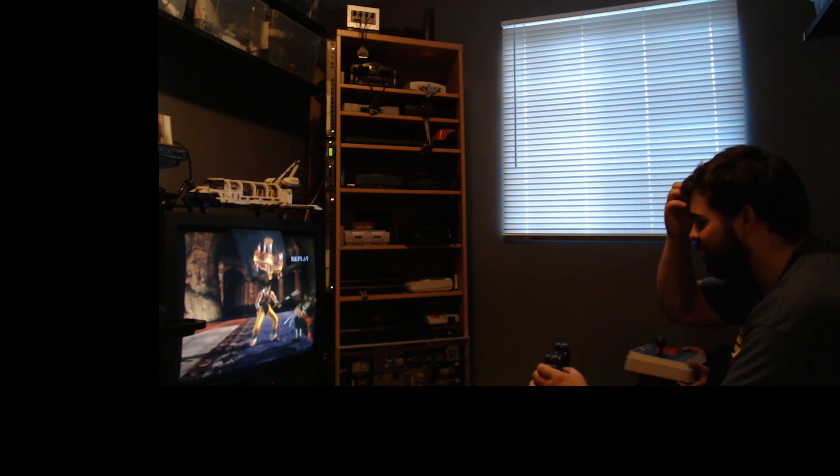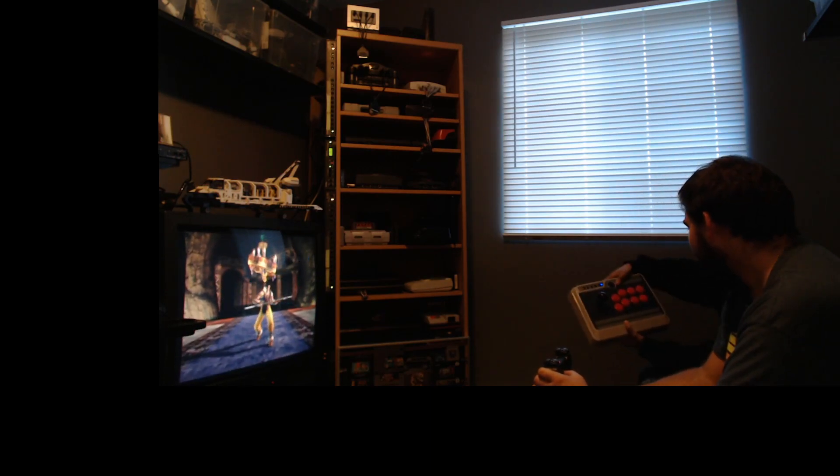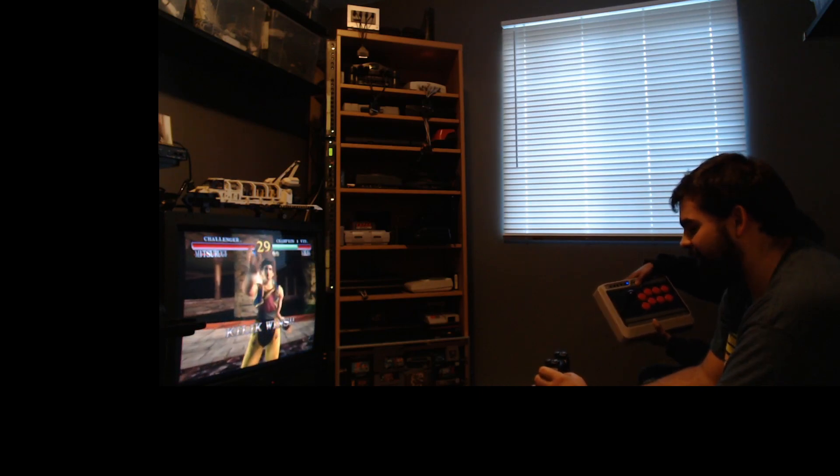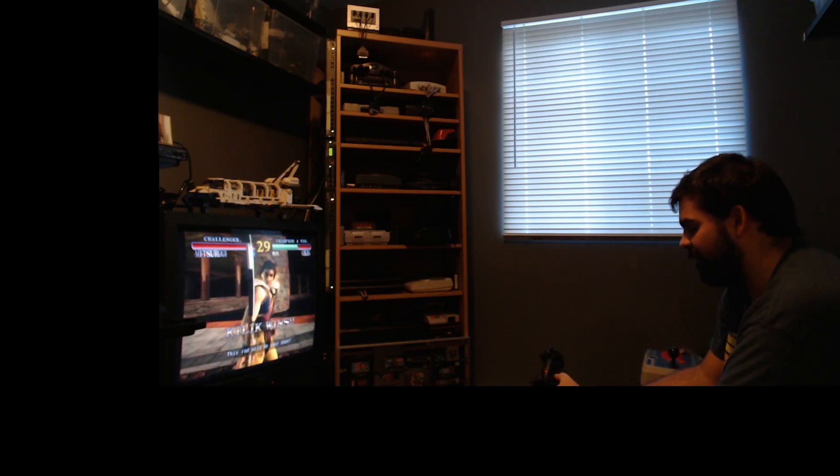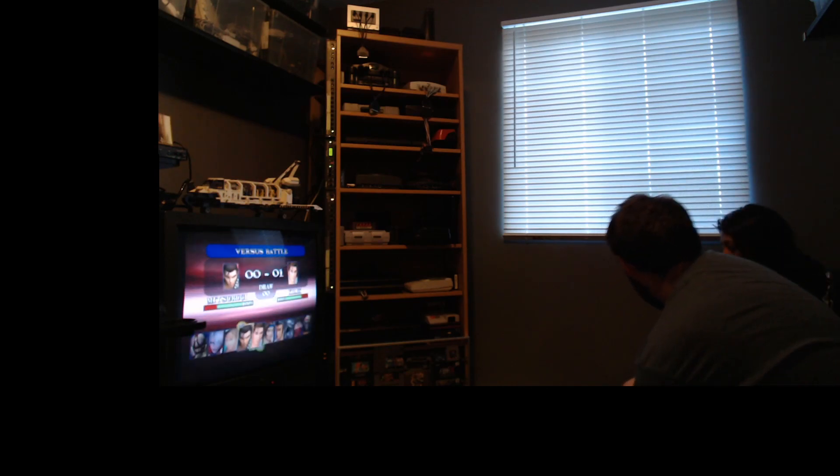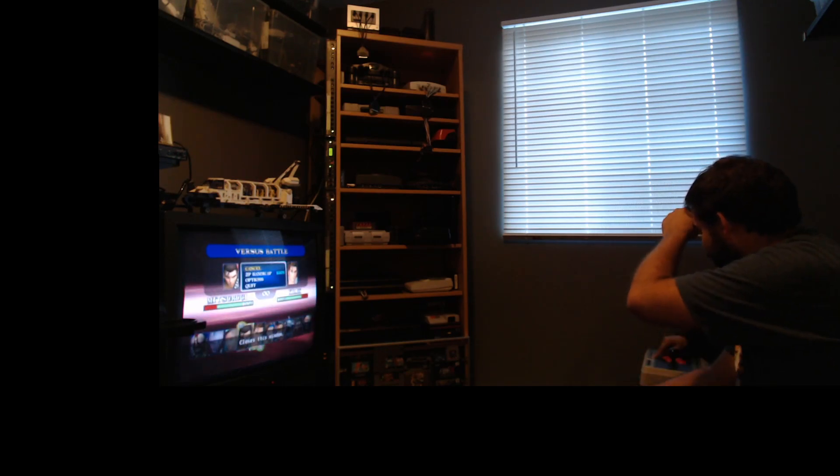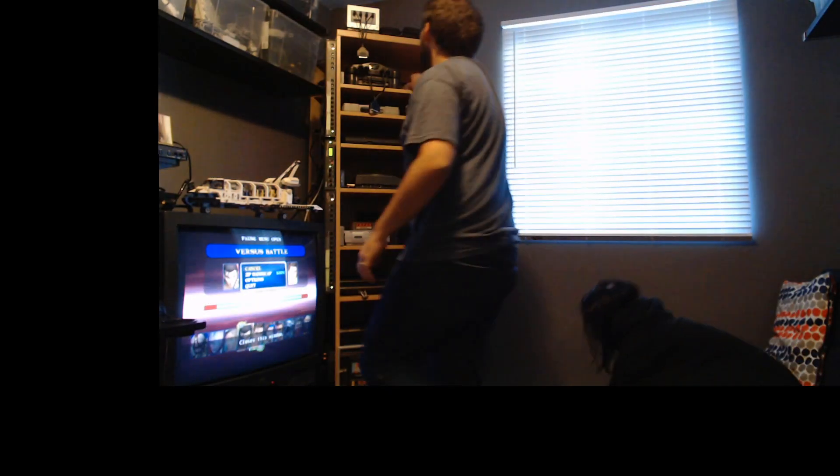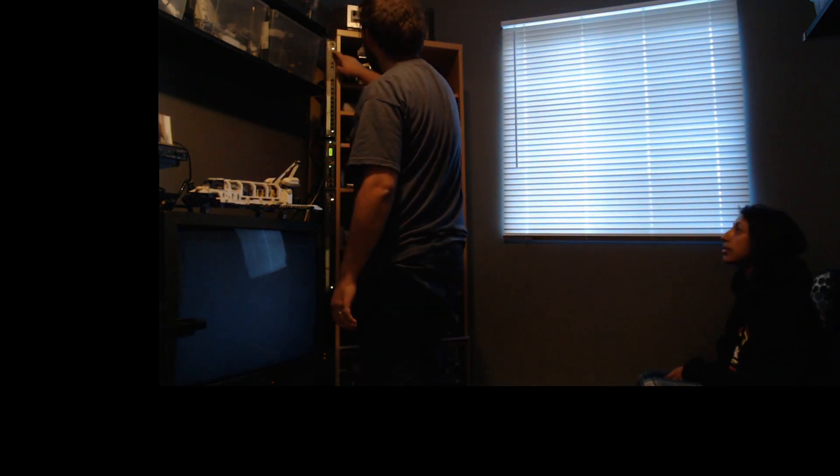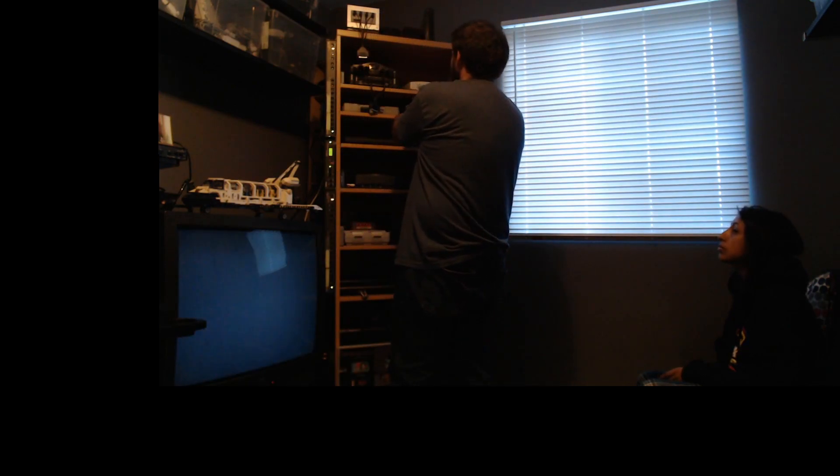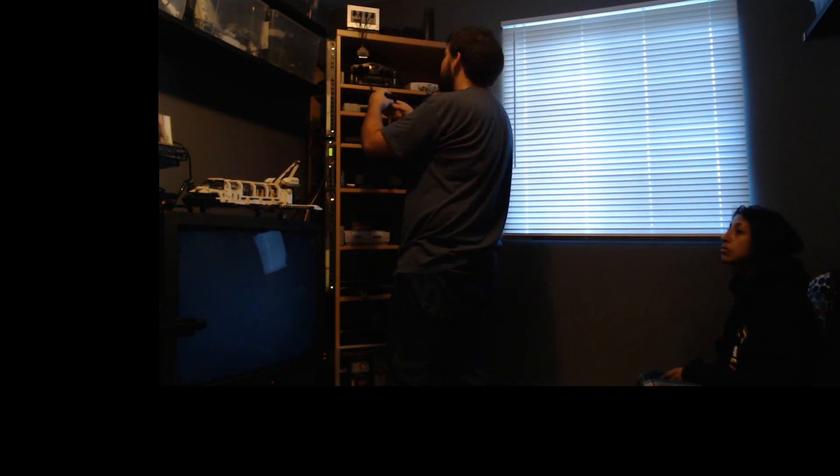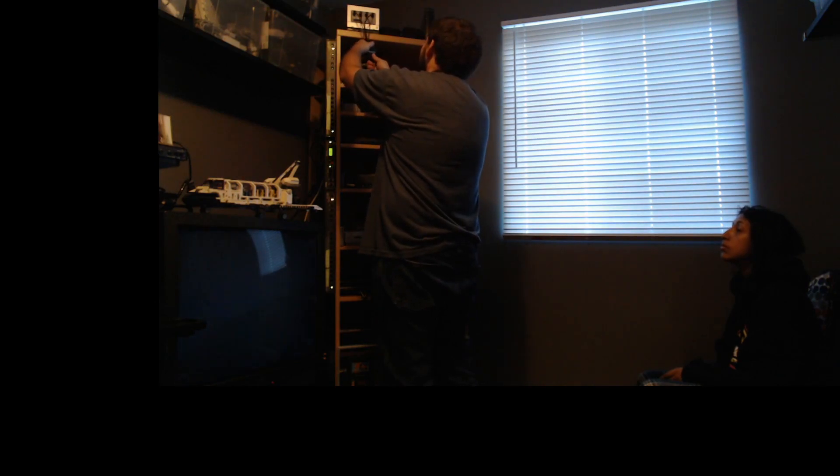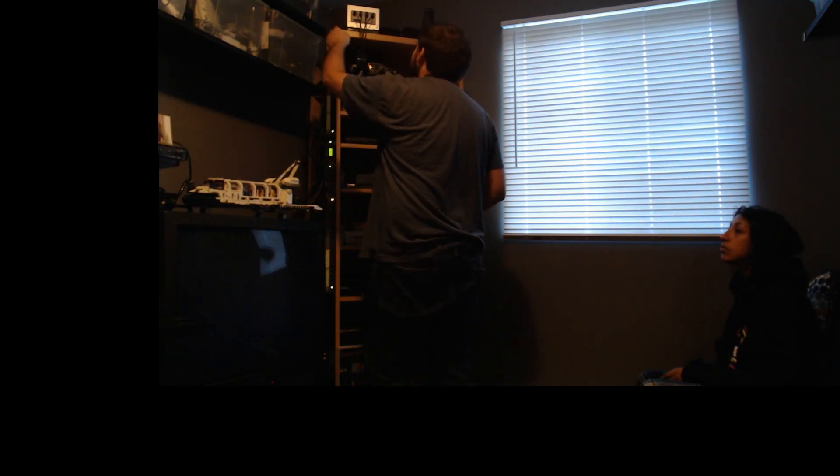I'm going to switch to GameCube. So the adapter auto-detects the system, so it's just plug and play. Like this. Okay, let's switch to GameCube.